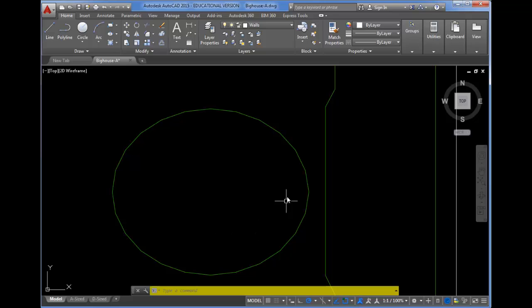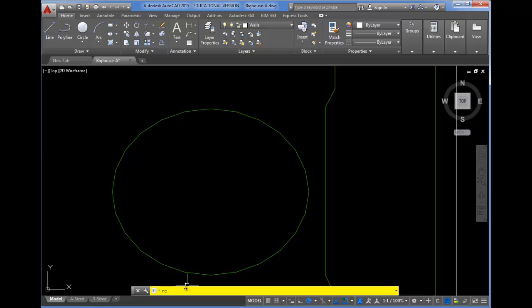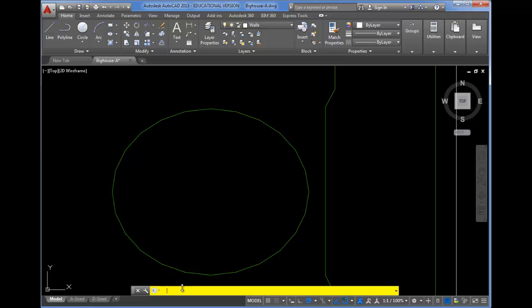But if I want to go ahead and clean that up on screen, then I can type in Regen at the command line. So you can type in RE, and actually RE is enough. It's the shortcut for Regen. You can see that there in the command line. And then if I press enter, it redraws the screen, and now my curves are smooth again.